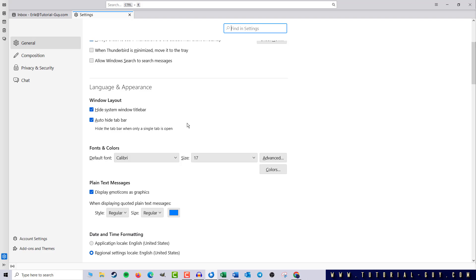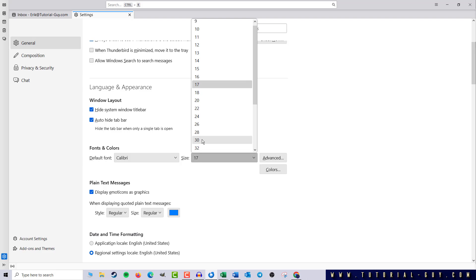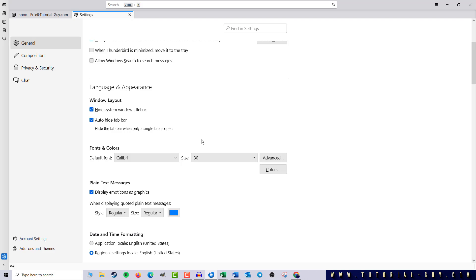And that's where we can find the font size. In this example, we will change the font size from 17 to 30. The change is active immediately and does not need to be saved. And we can also test this quickly by opening a new message.